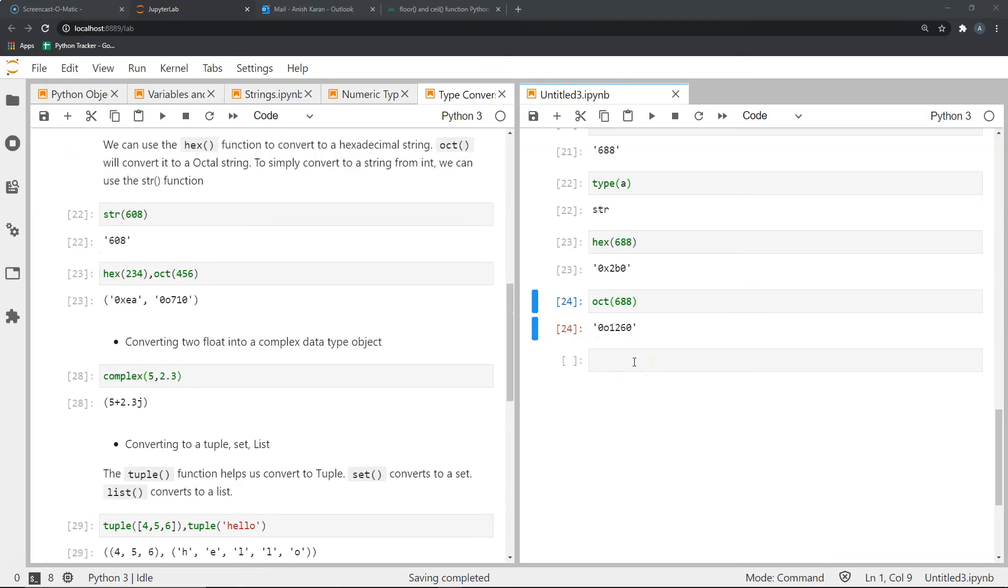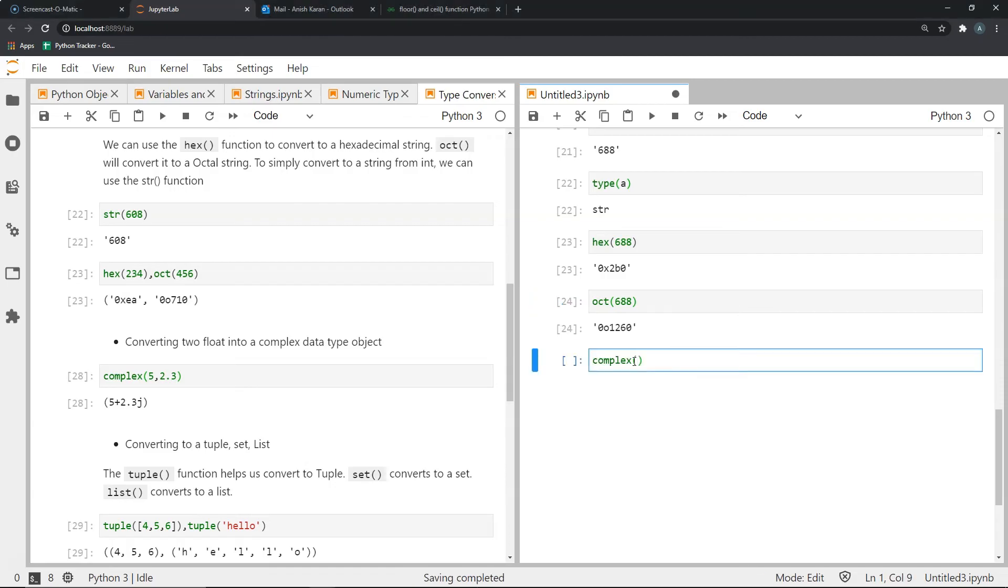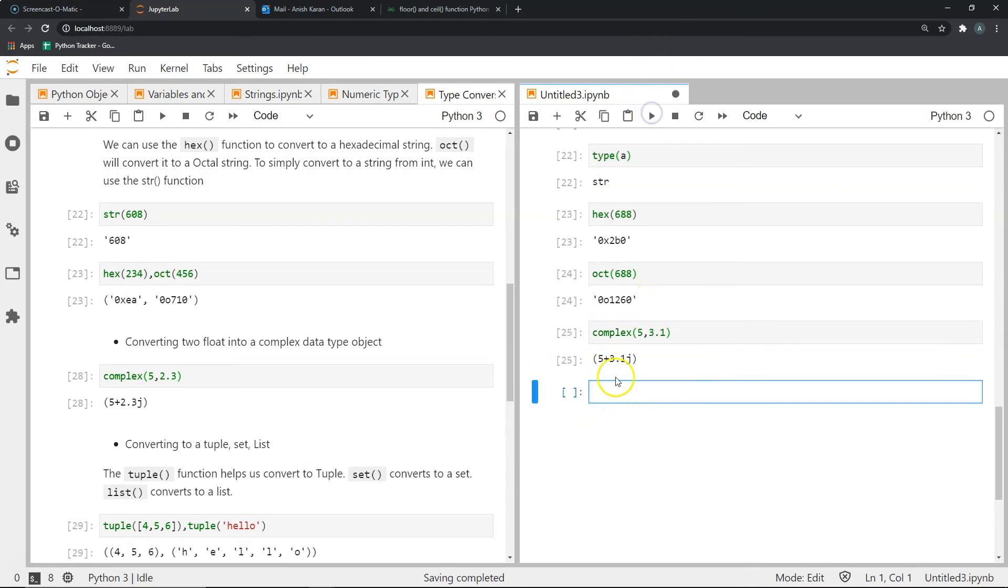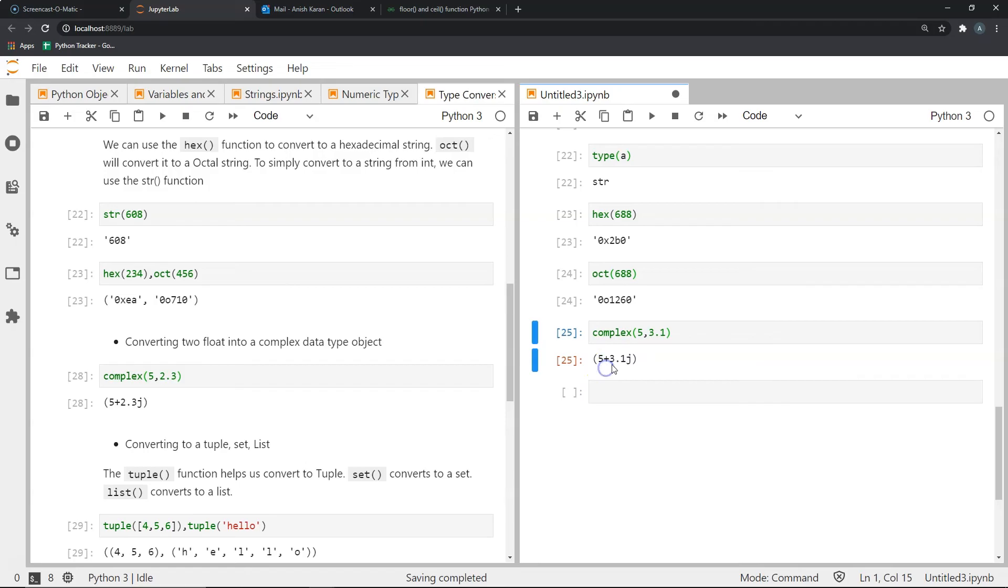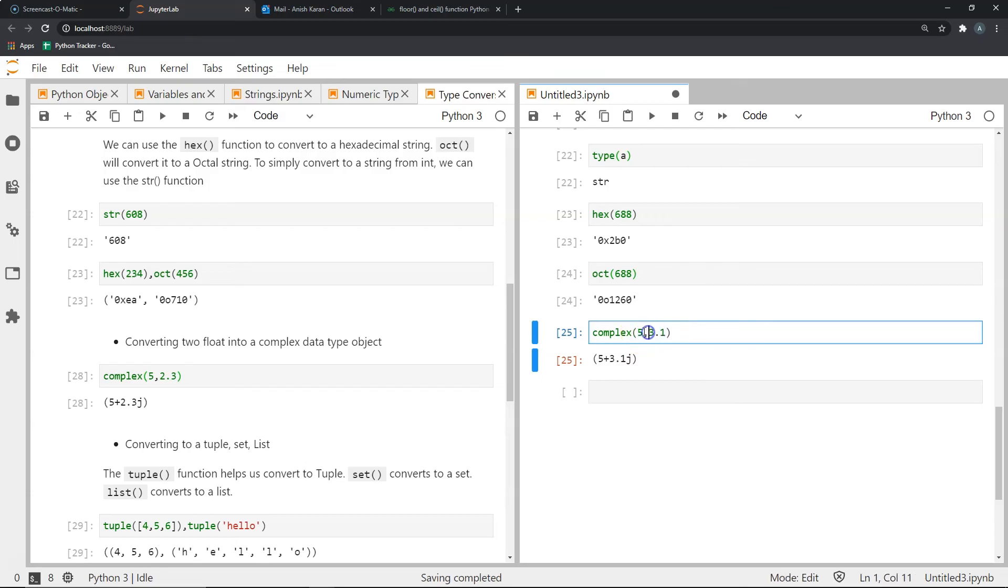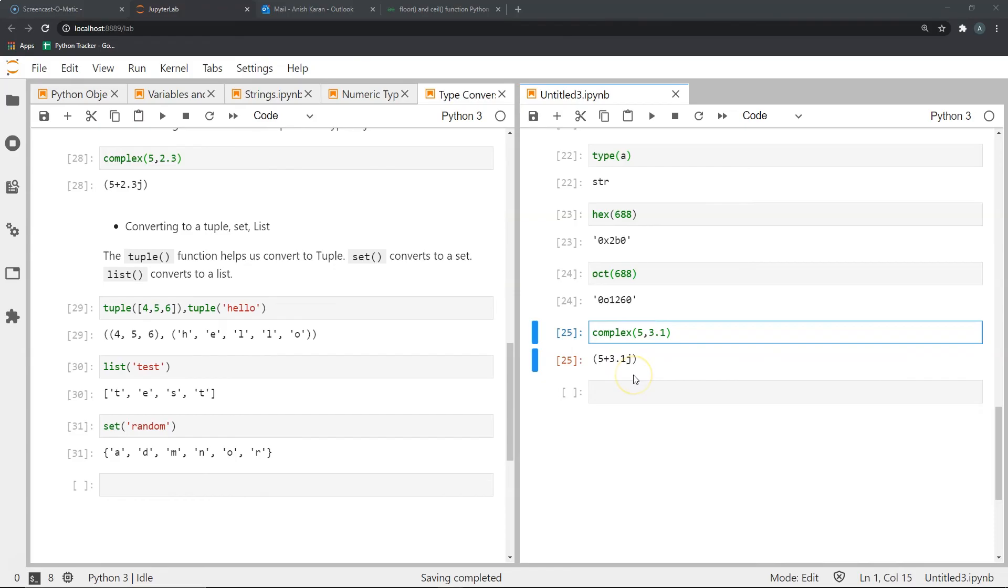Now, what if we wanted to convert two numeric objects into a complex data object? Well, for that, we can use the complex function. As you can see here, if I passed complex 5 and say something like 3.1, let's see what this gives us. It gives us a complex object where our real part is 5 and our imaginary part is 3.1. So what this does is essentially, you pass two numbers. The first one is the real component and the second is the imaginary component. It combines to give you a complex number.